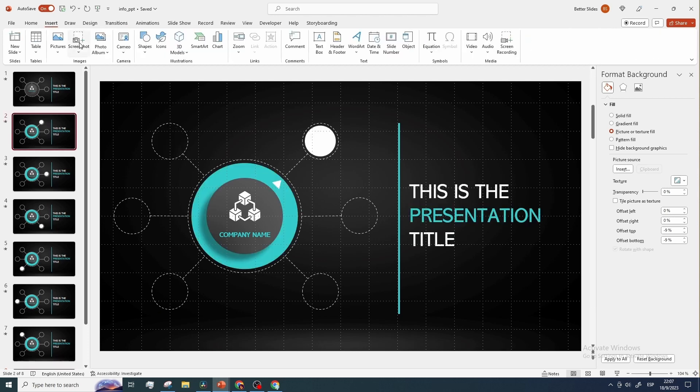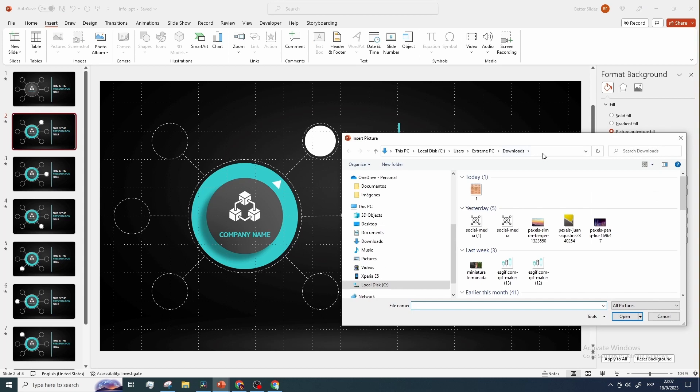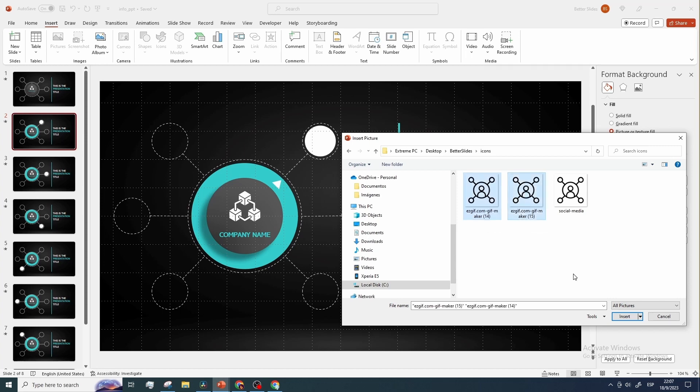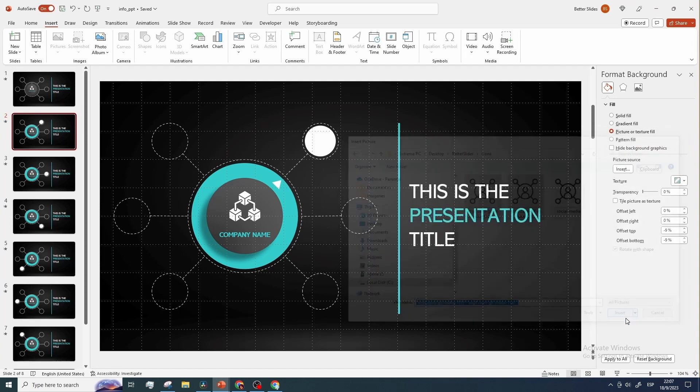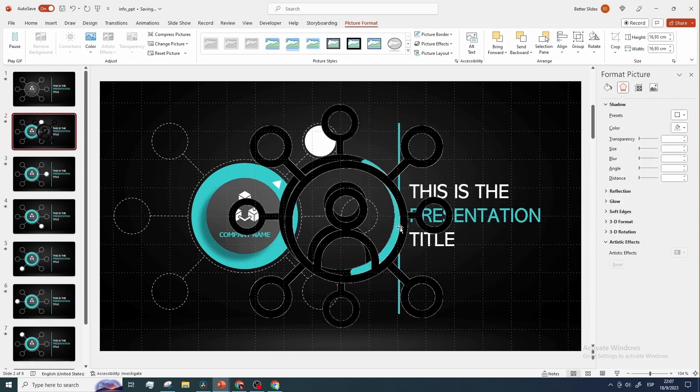So, click on insert, pictures, this device, and navigate to the folder containing the GIFs you modified. Now, while holding the control key, select both of them, click on insert, and there you go.